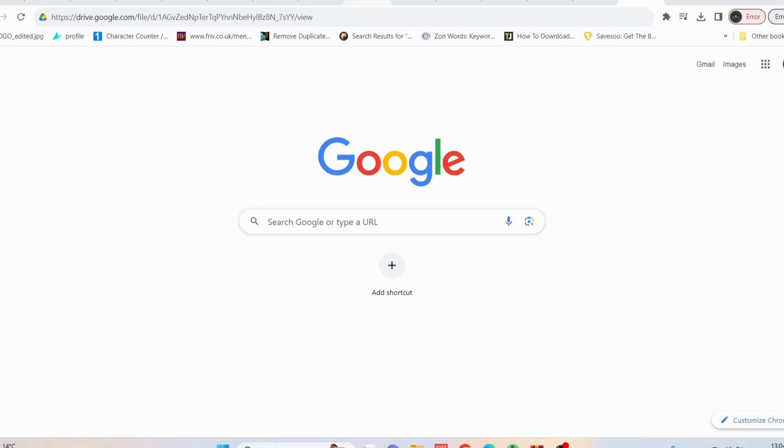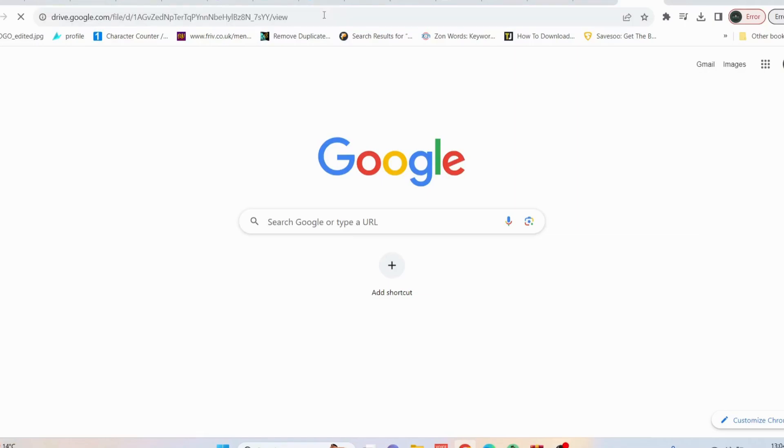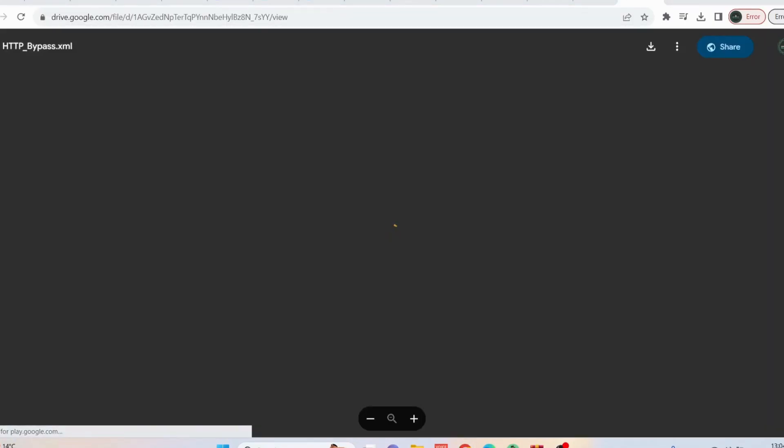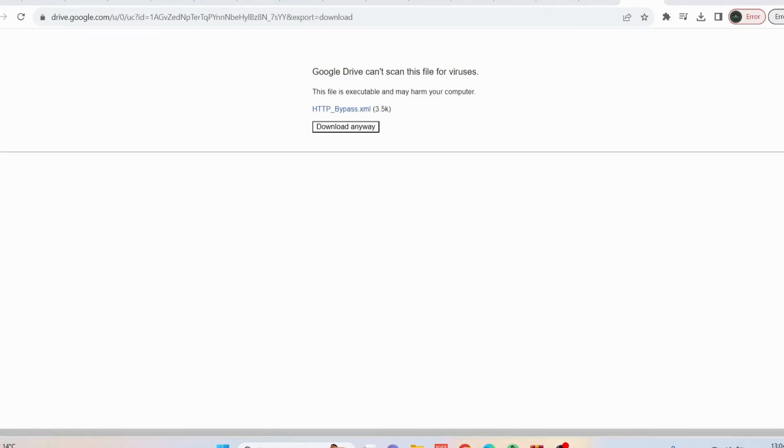Open up your web browser and copy this link from my video description and paste it in here, then press enter. On the top, click on this one to download it, then click on download anyway.